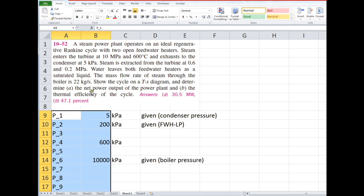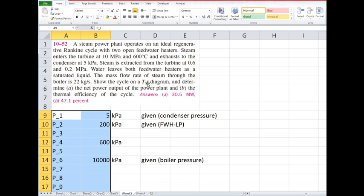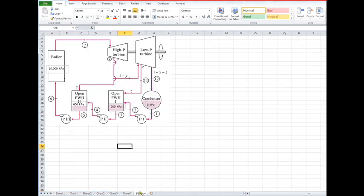So we want to see a T-S diagram and determine the power output of the power plant and the thermal efficiency of the cycle. Okay, I've jumped ahead a little bit and done the T-S diagram by making use of a figure I found in the book.